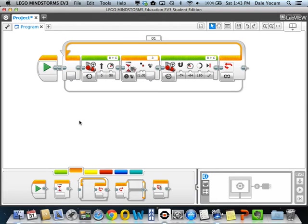One of the cool things about the EV3 is that it can run more than one program at the same time.